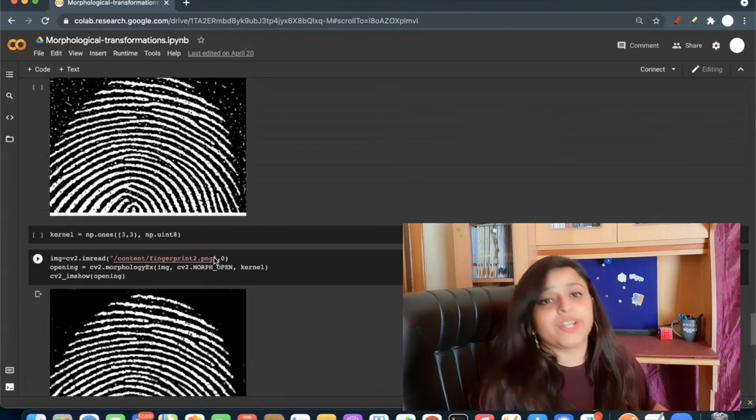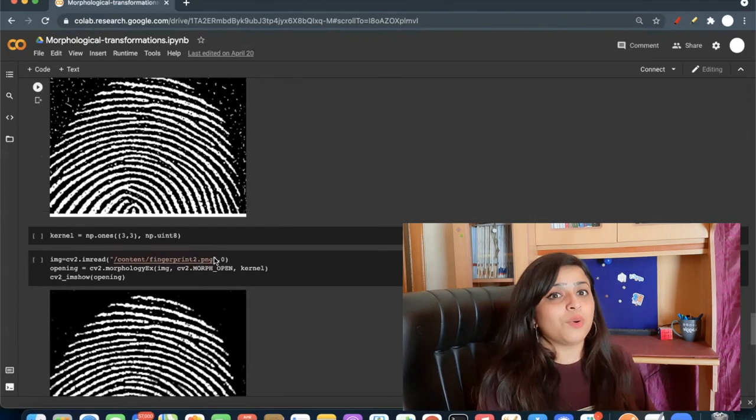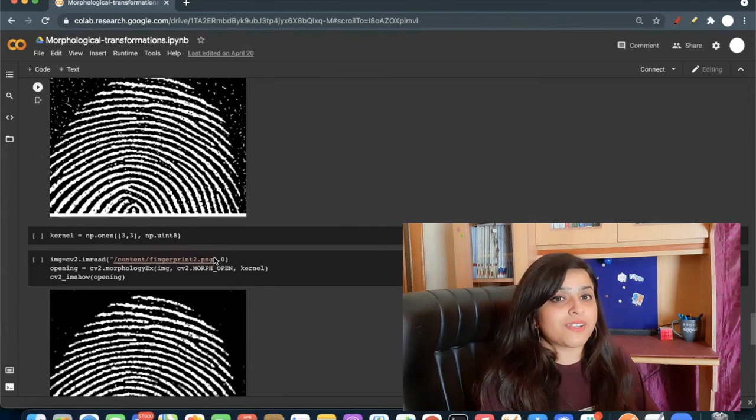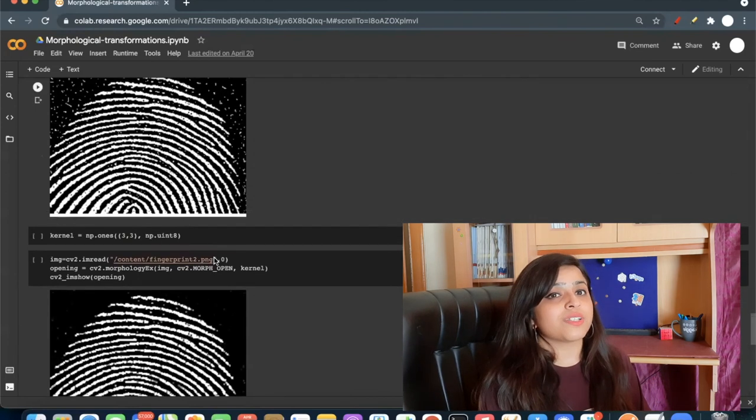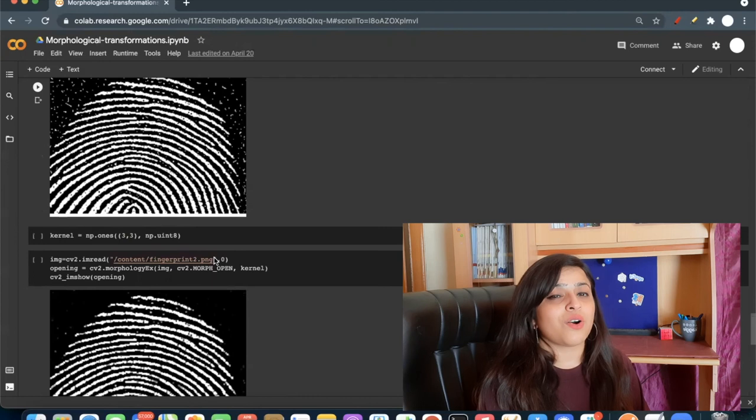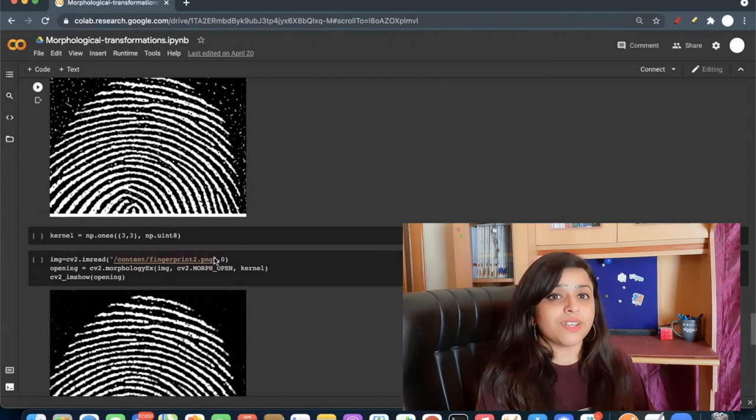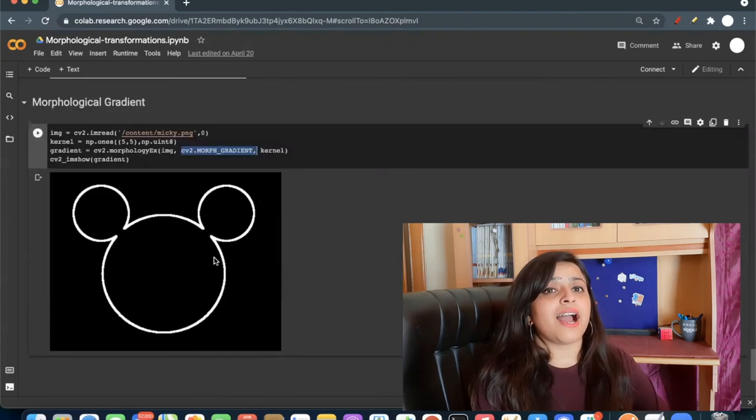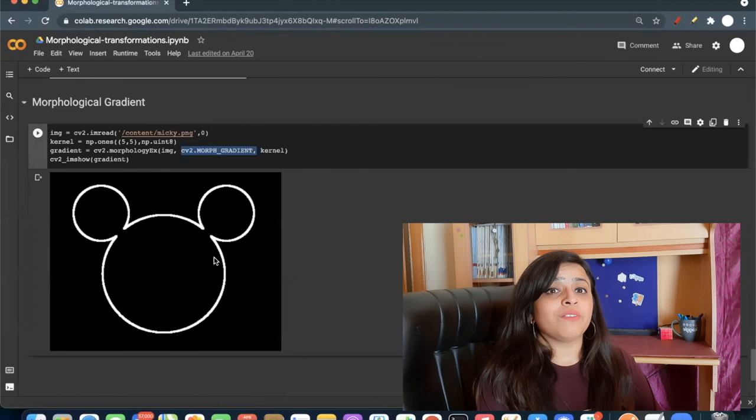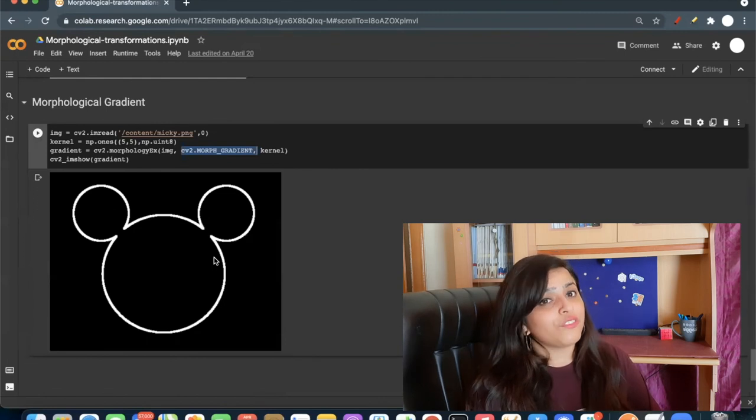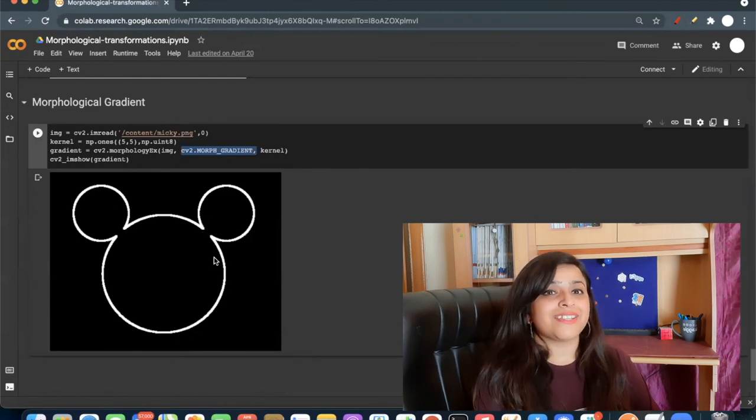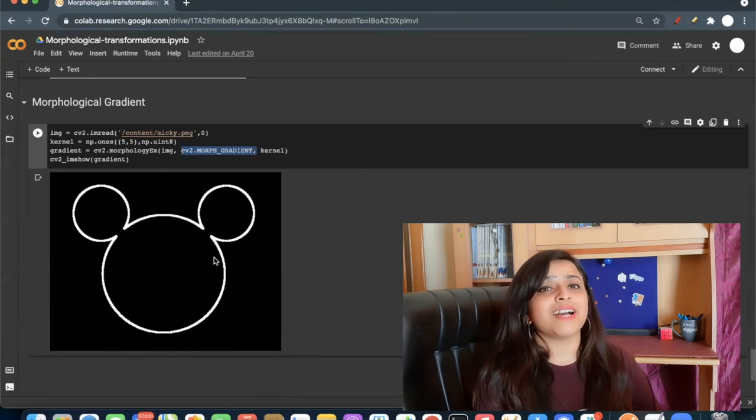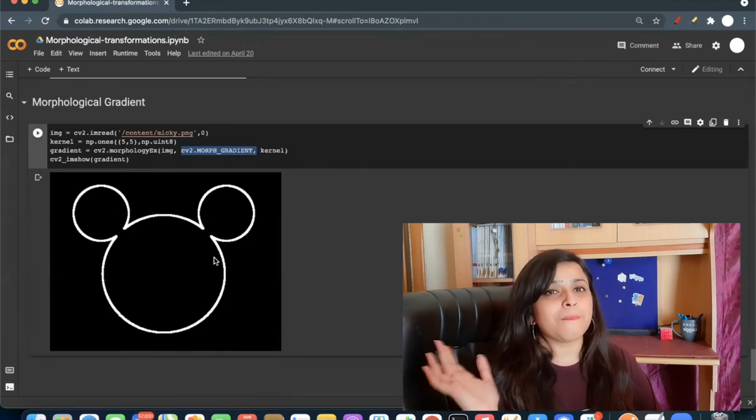So today you learned how to apply these morphological operations like erosion, dilation, or gradient in your images. And yeah, if you like my video, then do not forget to like, share and subscribe to my YouTube channel. Until then, bye-bye!